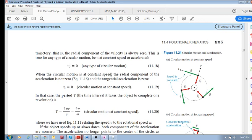This is important: for any circular motion, we never have velocity pointed towards the center of the circle. Your radial velocity is always zero, because velocity is always tangent to the curve.